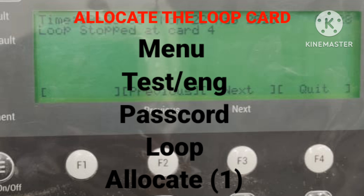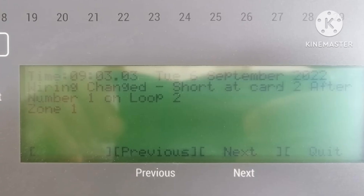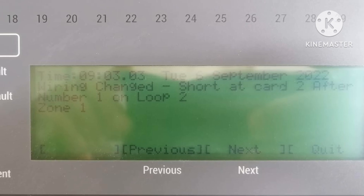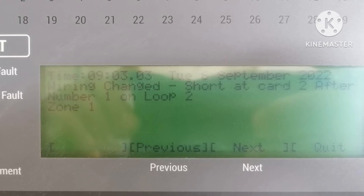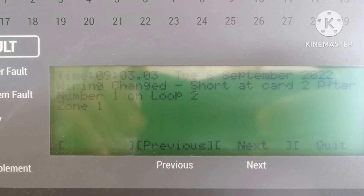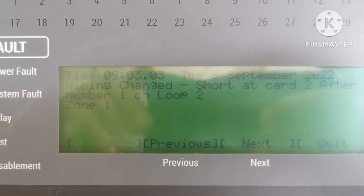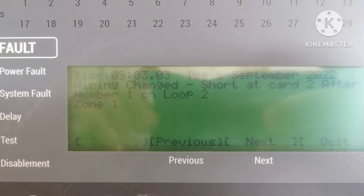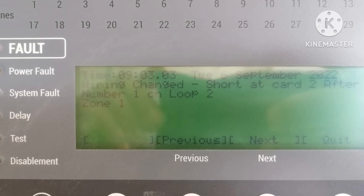After allocation stops at a particular device, you have to check that device. Sometimes there is no physical short, but the device is damaged. Open the wiring from the base termination and remove the device. If in that case it still does not relocate, try to isolate the short another way. It may also be that the loop card itself is damaged.